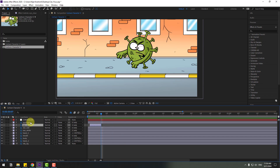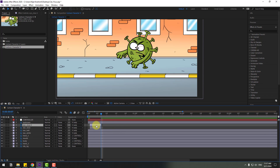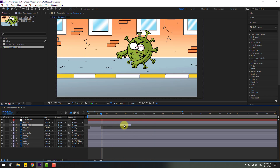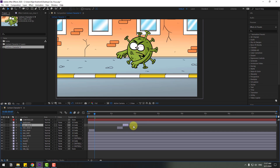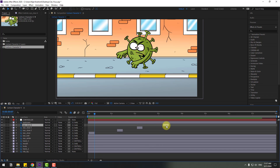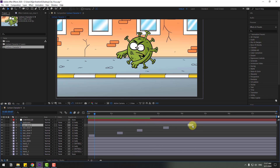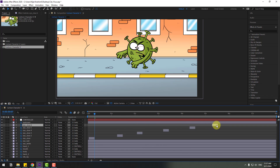Select the eye close layer, press Control+D to duplicate and move it to the right. Move it further right, then Control+D again — move to the right again. Control+D once more for additional eye blink animation.